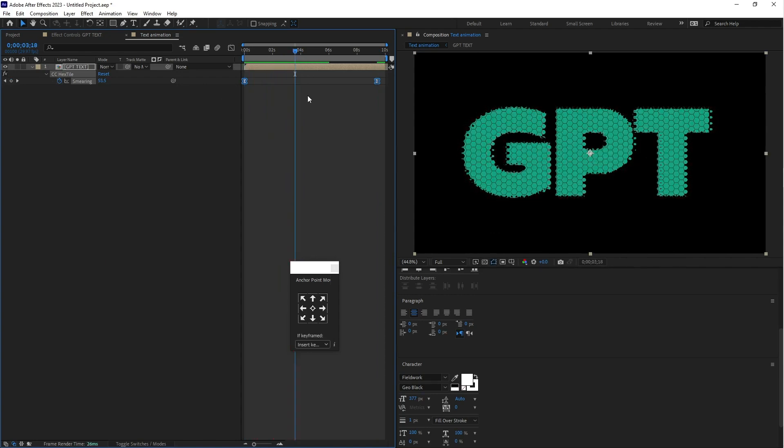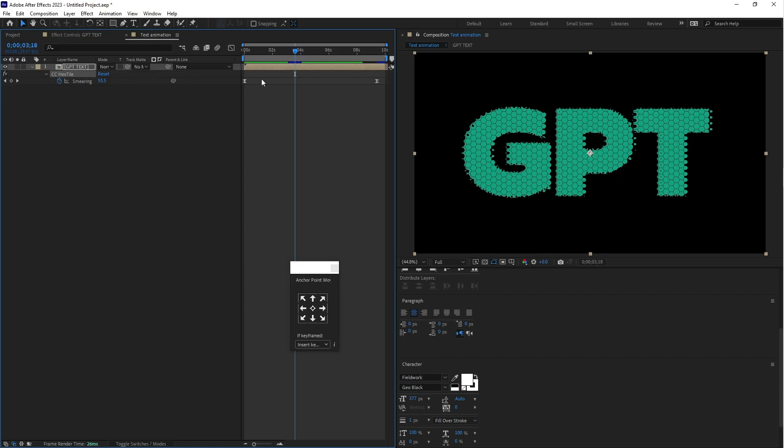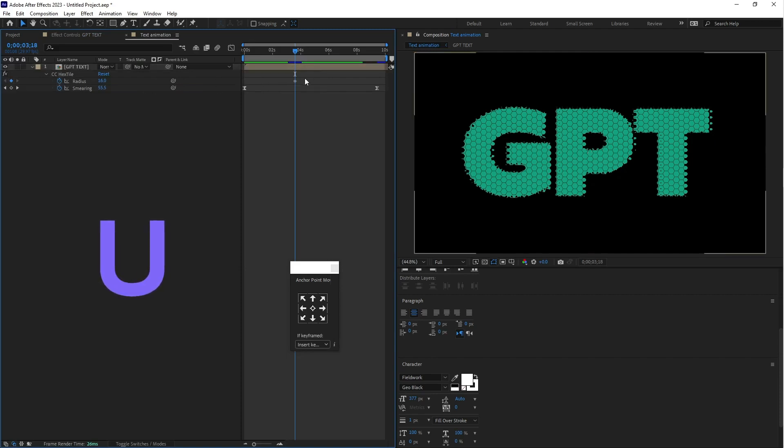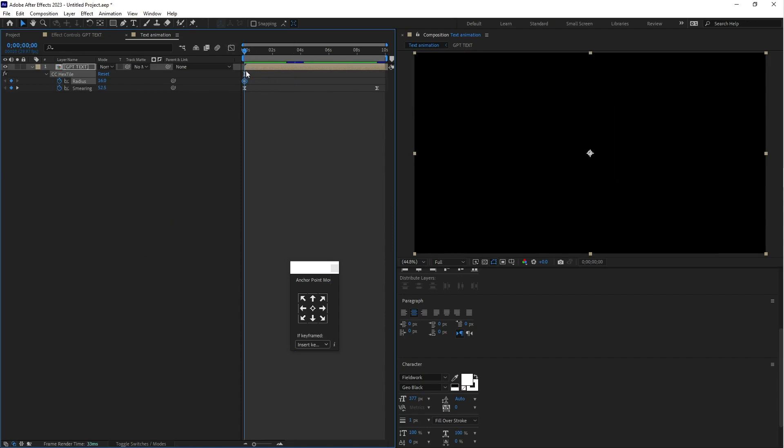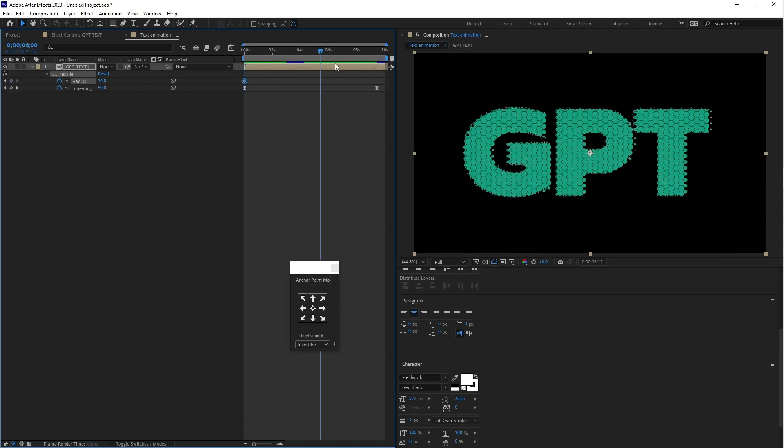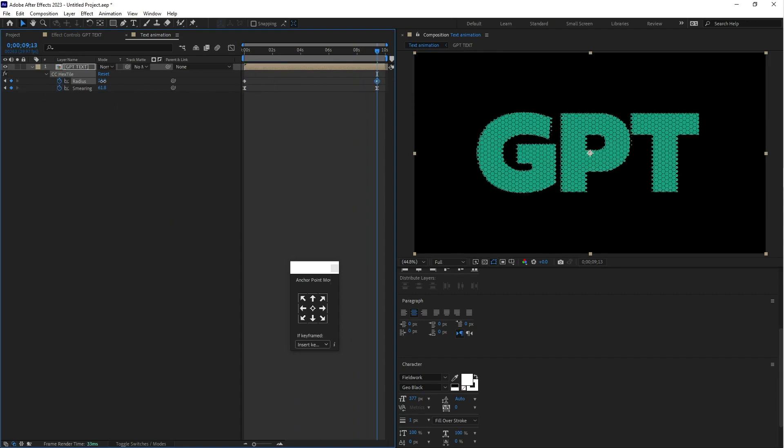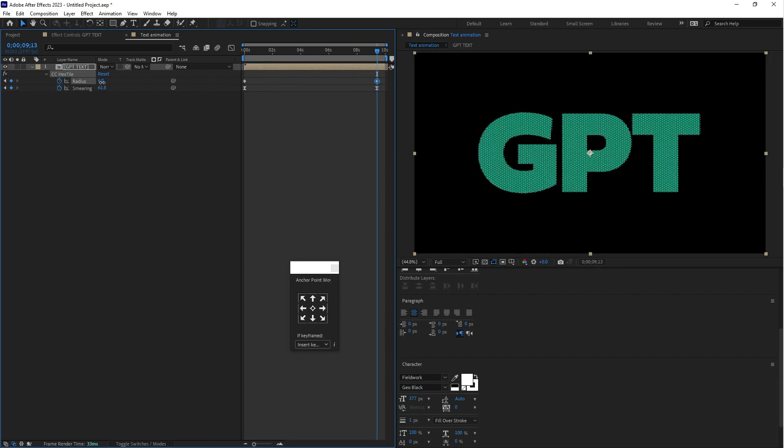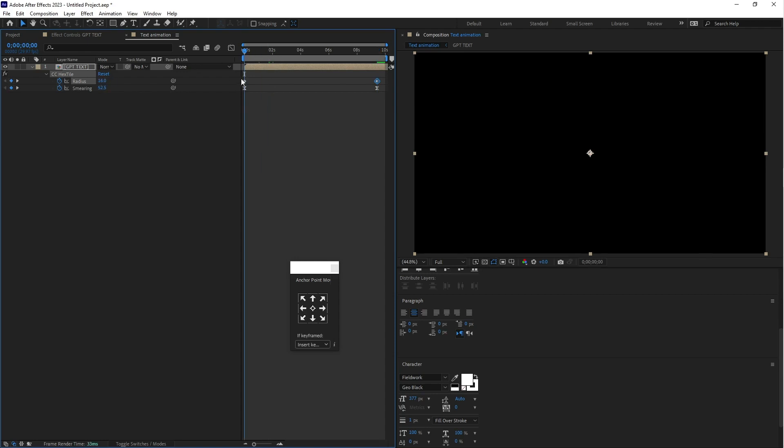Go to the effects and control again, click the radius stopwatch icon button. Go to the text animation, select the pre-compose and press U. This is the keyframe of radius. Create a second keyframe at the end, decrease this value to 12. The first keyframe value should be 20, that's enough.